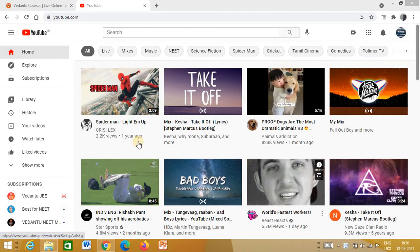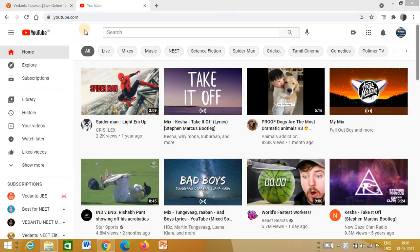Hello everyone, I'm Gavin Ganesh. Welcome to our YouTube channel. I'm telling you about a nice channel. You can follow that channel for full explanation.